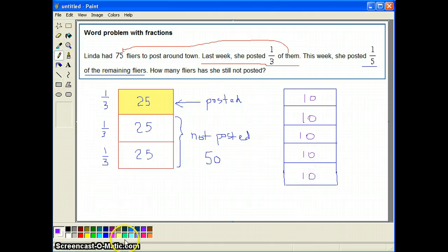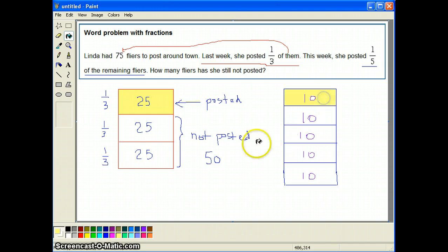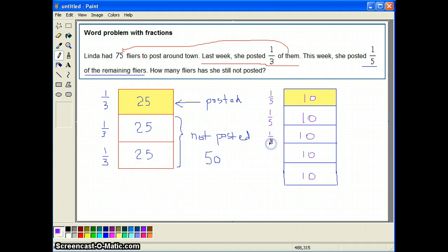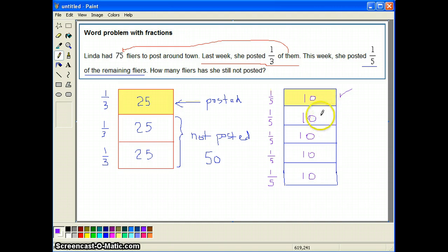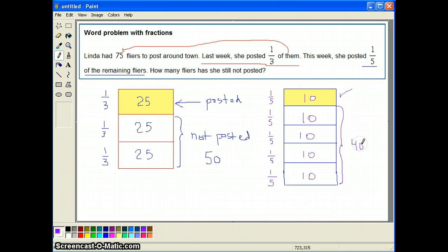How many did Linda post out of the 50 that were left? She posted one fifth, and each of these slices is really one fifth. So when they say one fifth of them were posted, we're talking about 10 flyers posted. She had 50 left, ten were posted — those are the ones shaded in yellow. So how many flyers does Linda still have left? It will be all the slices not colored in yellow, which makes 40 flyers. So the answer is 40.